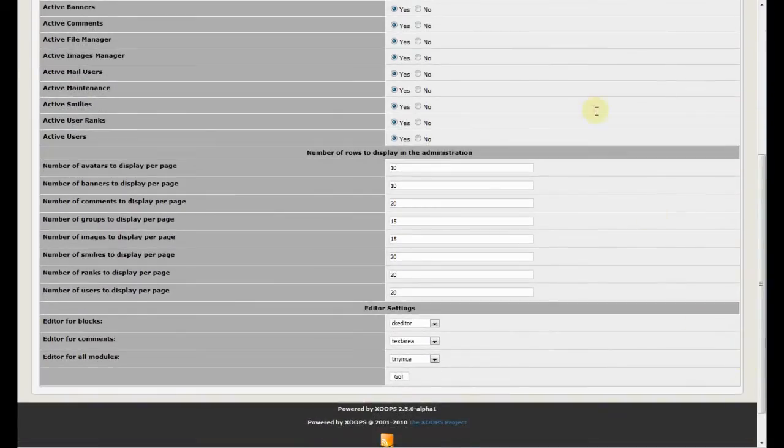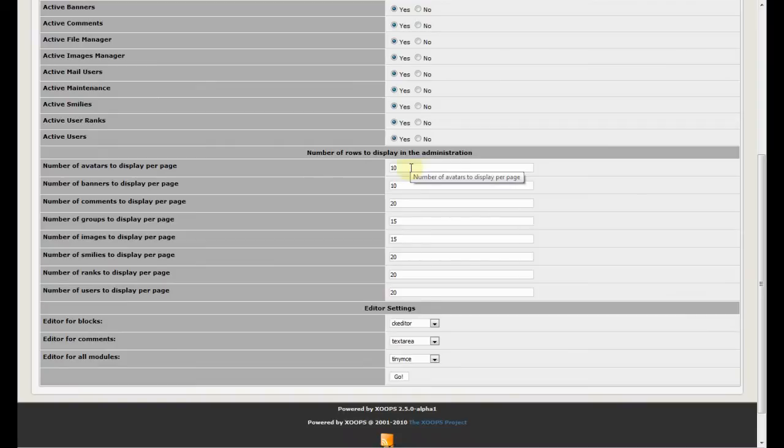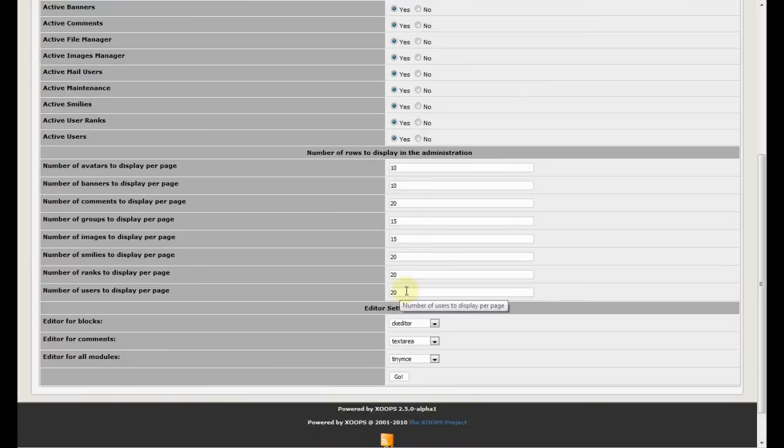Disable them if we don't want to see them. And number of avatars to display on the page and different settings over here. As well as we can select centrally what editors do we want to use for blogs, for comments and for all modules.